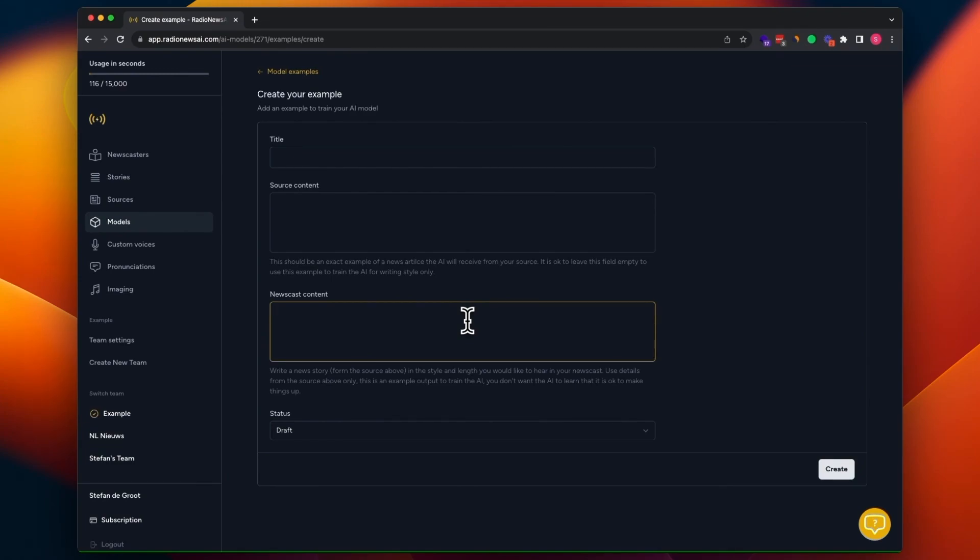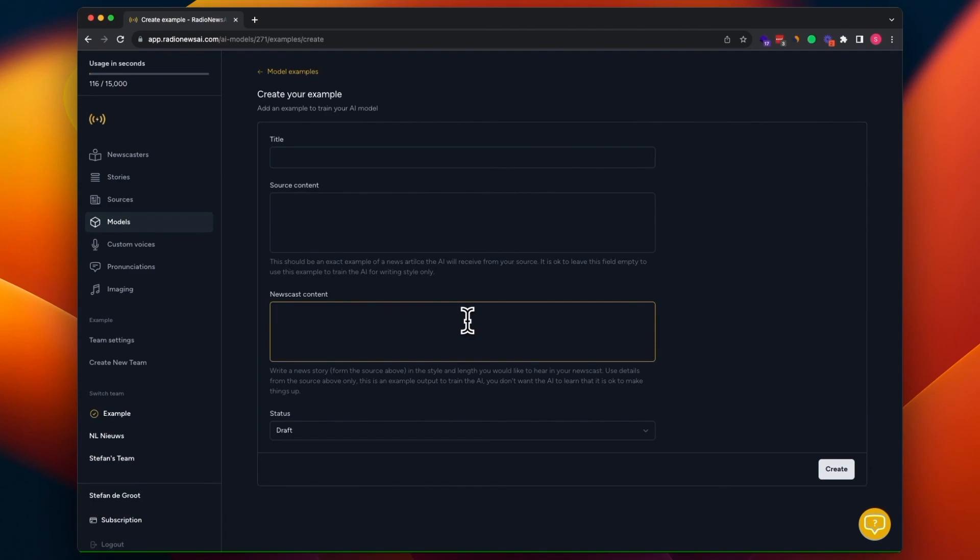So you may have already played with ChatGPT and you know, they have this thing there where you can say, I had this text and now rewrite this text into the style of Stephen King. And well, that's exactly what this does. So it takes your examples and tells the AI to use these examples to determine the style of the output of the new story. So that's how the examples work.